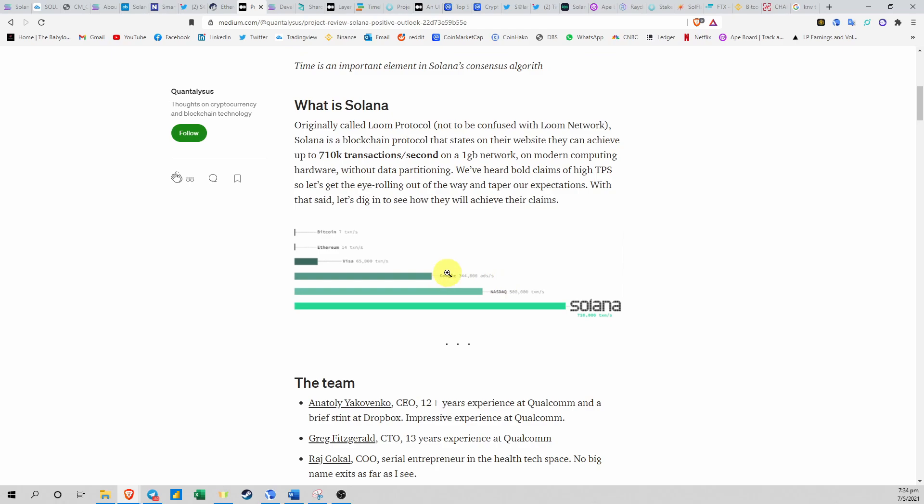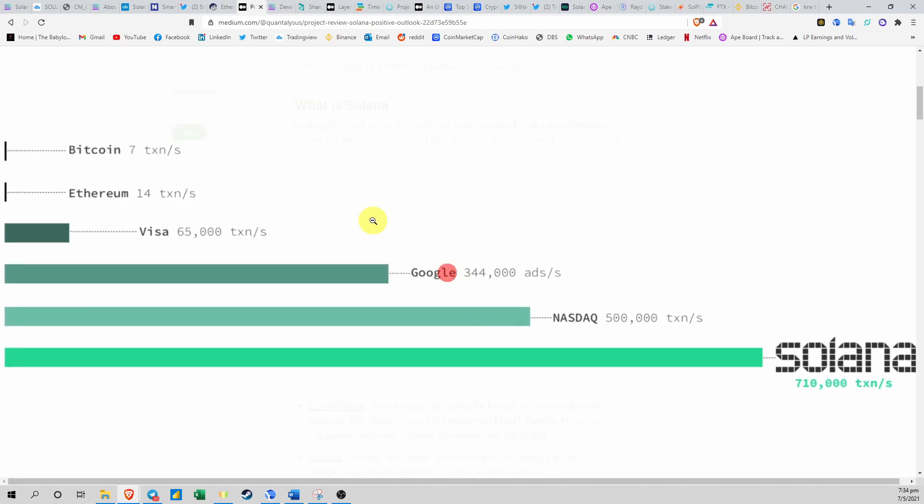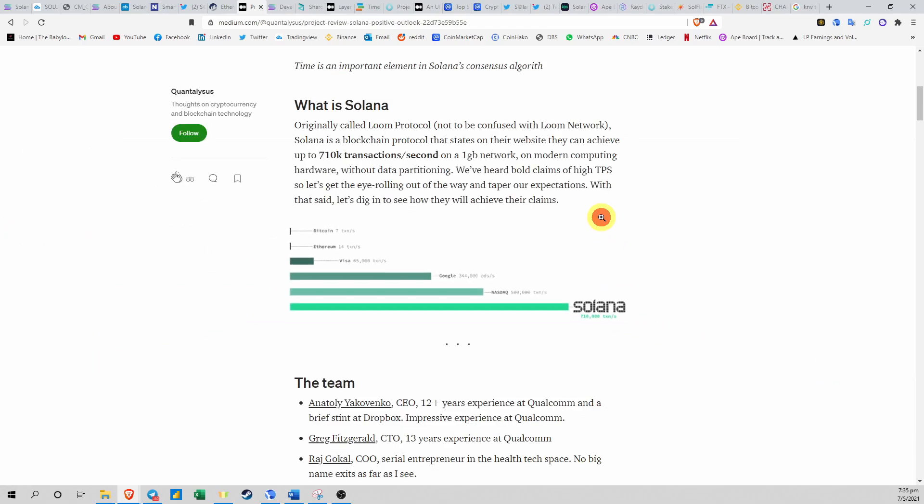If you think about what Visa, Google, Nasdaq - the things in the traditional world - what is their transactions per second? You can see that Visa is doing about 65,000, Google is about 350,000, Nasdaq about 500,000. So if you really want to talk about crypto disrupting the real world, replacing and replicating all these functions of traditional finance, then we need something powerful, and that's where Solana comes in.